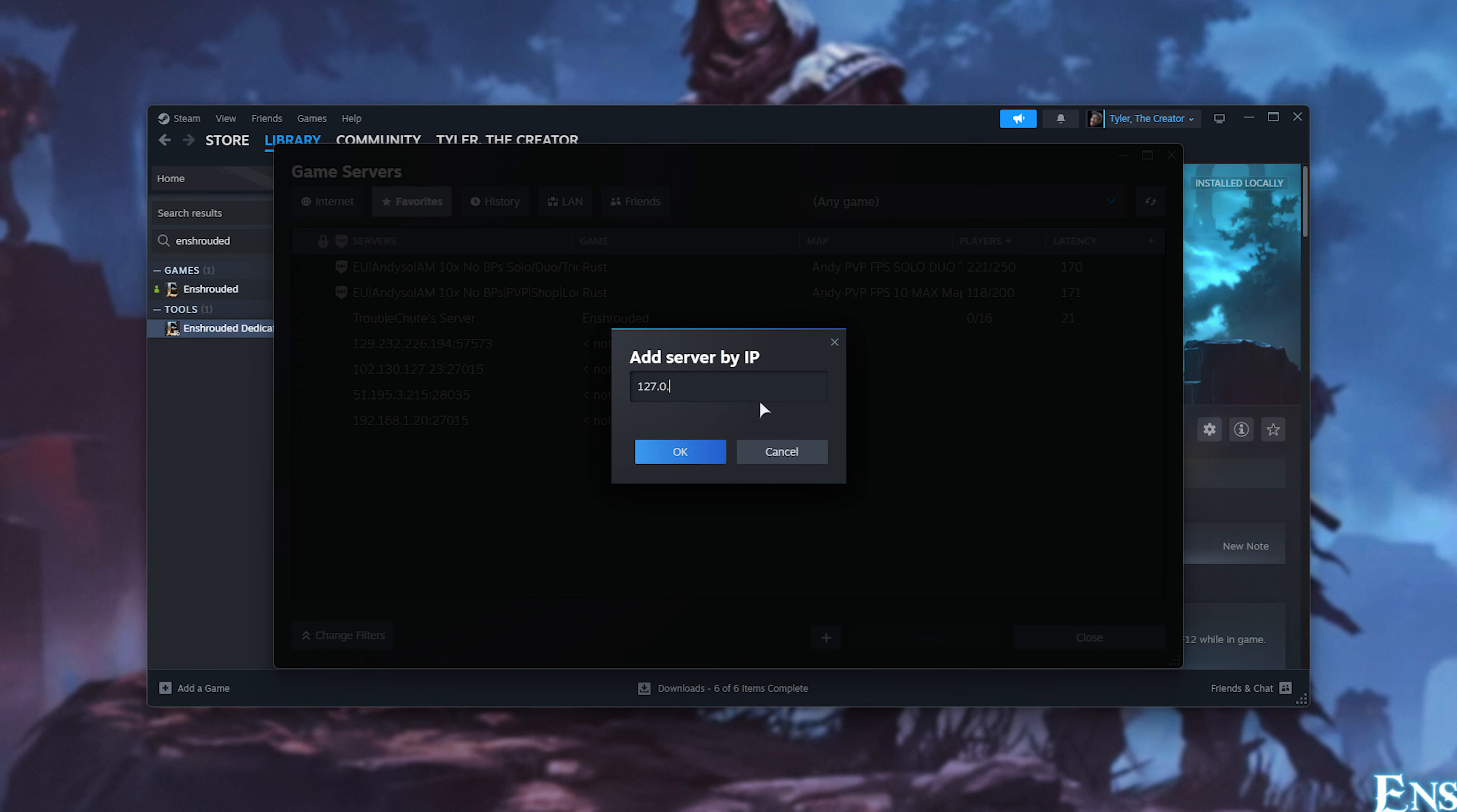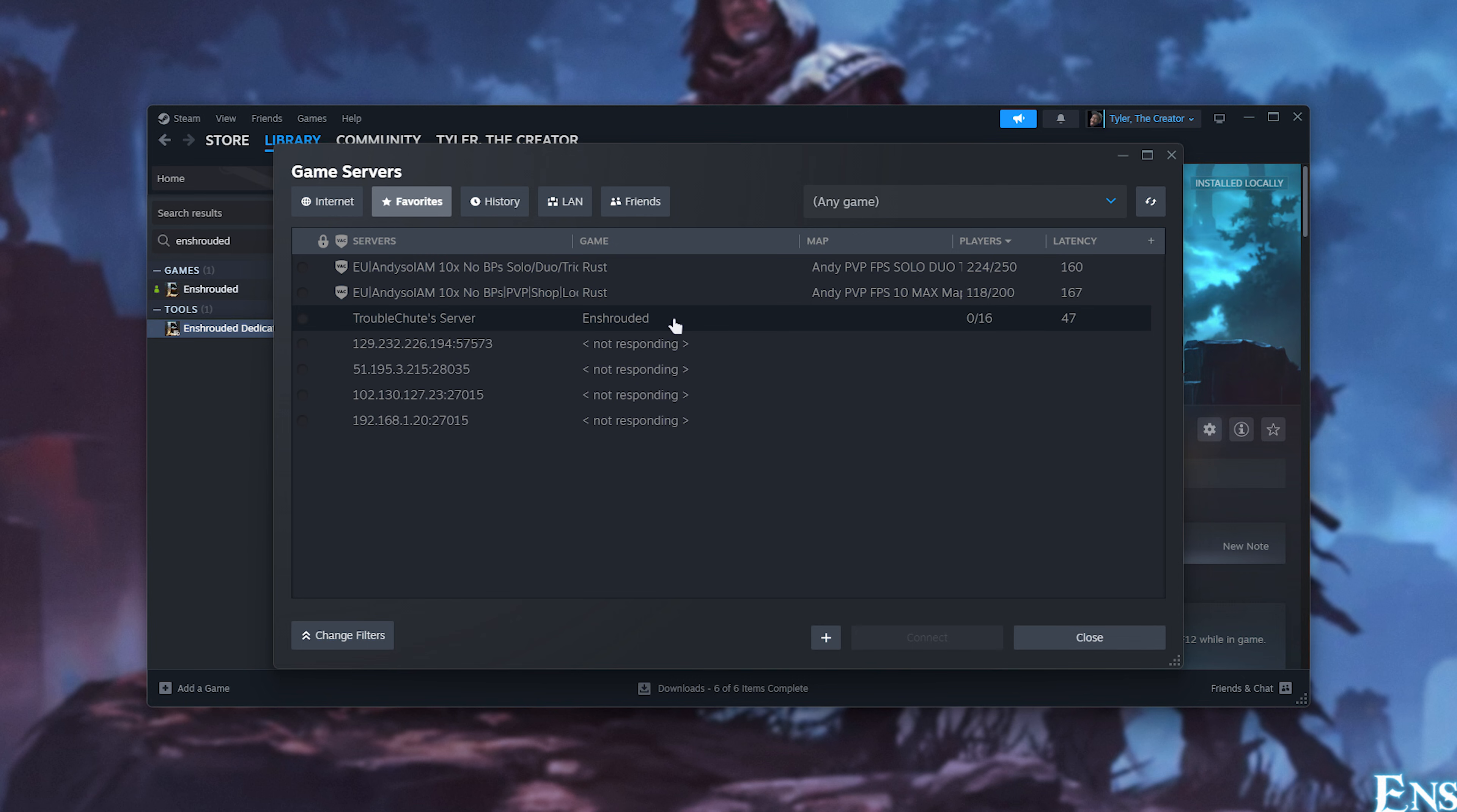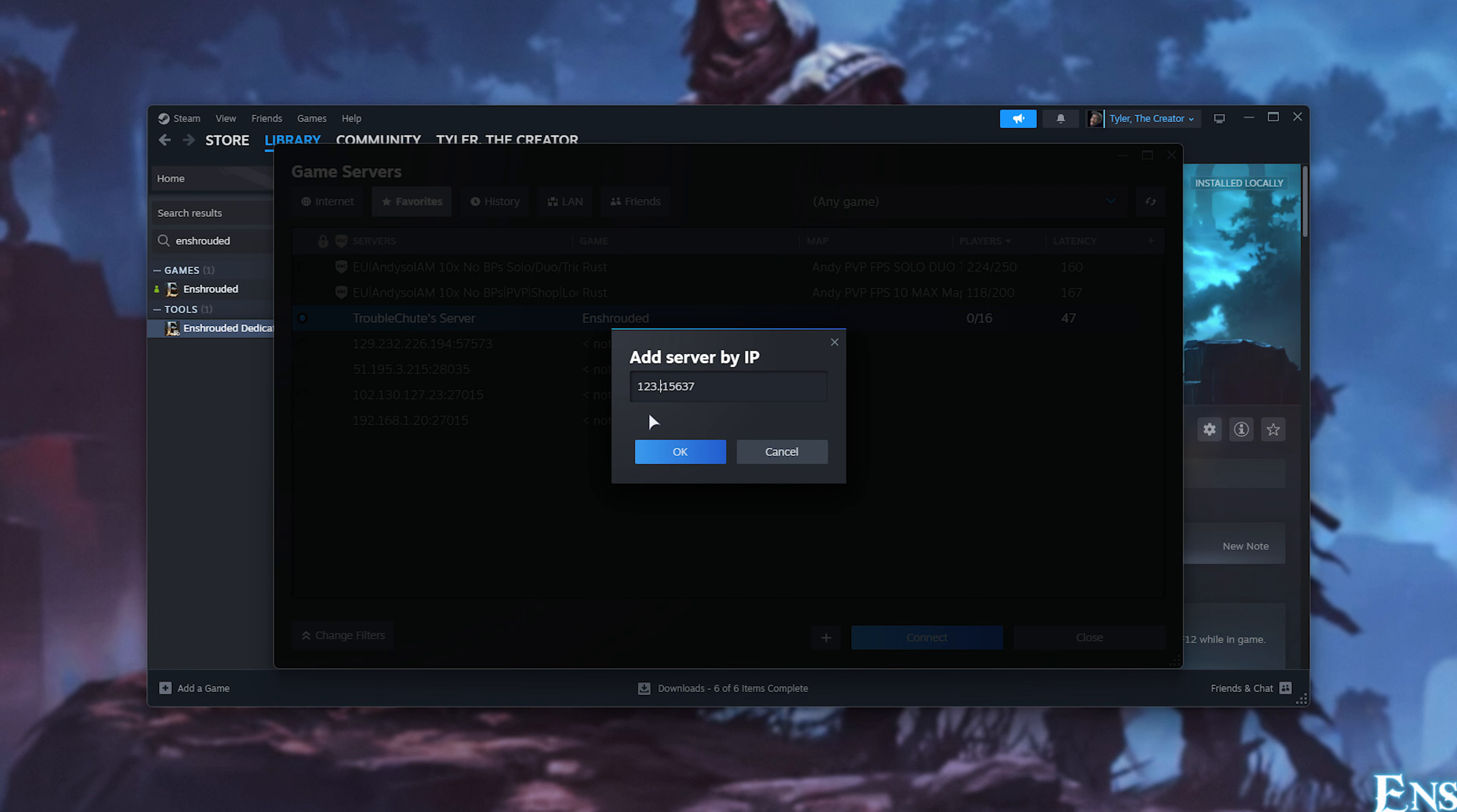For your own local server, I'll type in 127.0.0.1 colon 15637, which is the query port, and click OK. It should then be added to the list, and you'll see it here. You can right-click, choose View Server Info, and you'll see more information about your server. If it's running on a different computer, you'll be entering a very similar command, just it'll be 192.168.145 or whatever it is, if it's running on a computer next to you for example. If you're connecting to a server over the internet, it'll of course be the external IP of whoever it is, 123456789, 123 for example, and you'll be able to join the server.